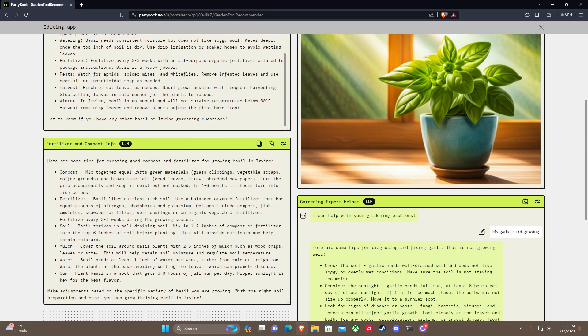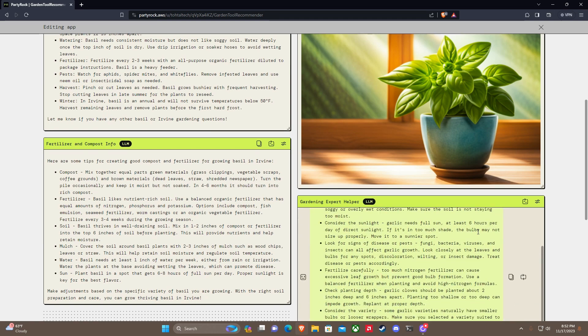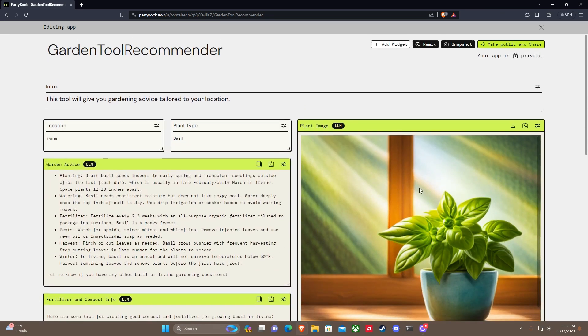Plant image, gardening help. And there we go, guys. I've created an app that gives me information about how to best garden and grow plants in a specific location and how to make fertilizer and compost for it and a little chatbot to help and also a little plant picture.